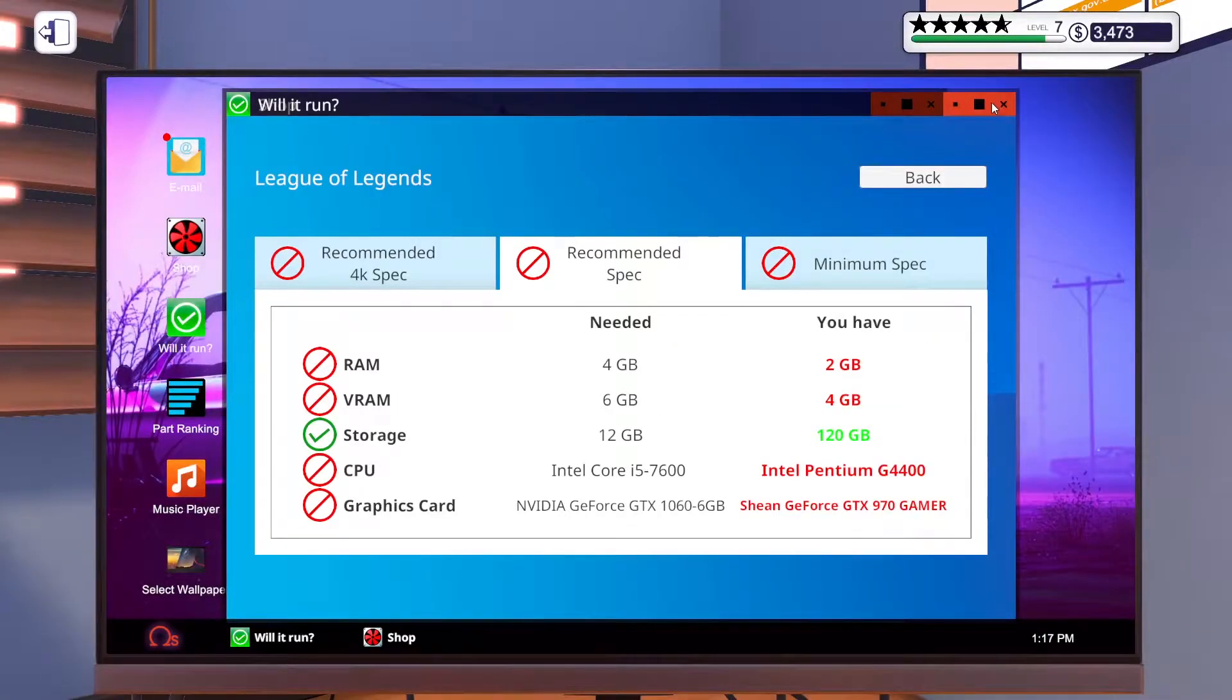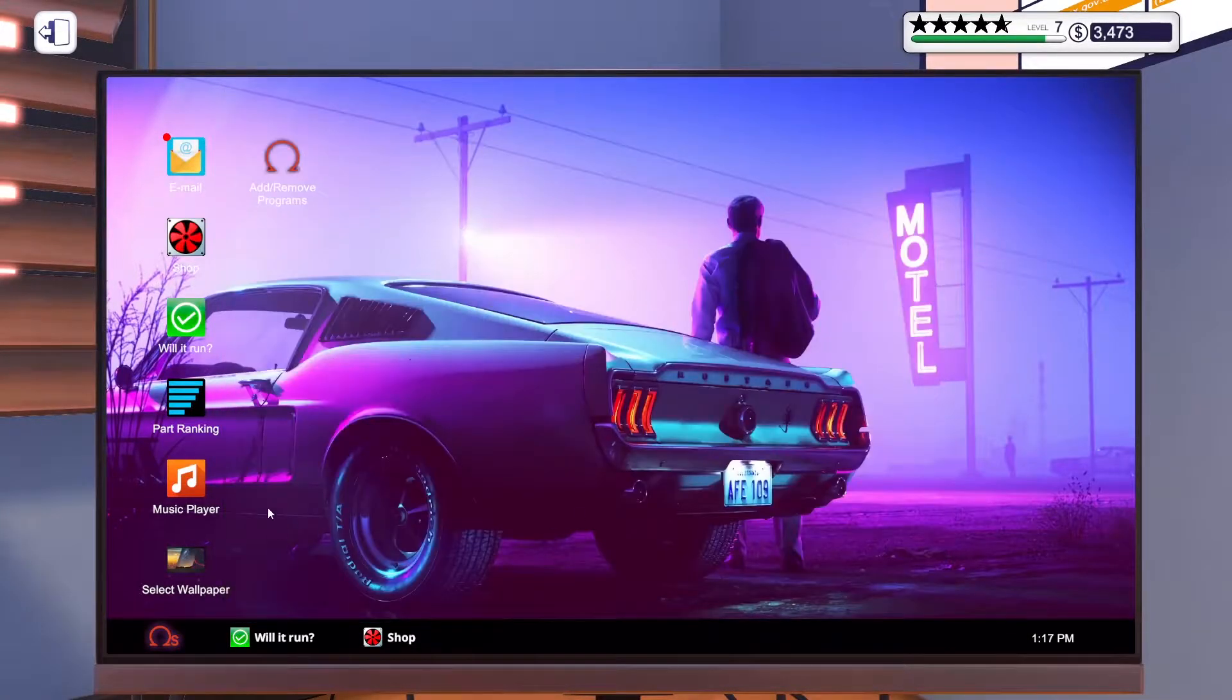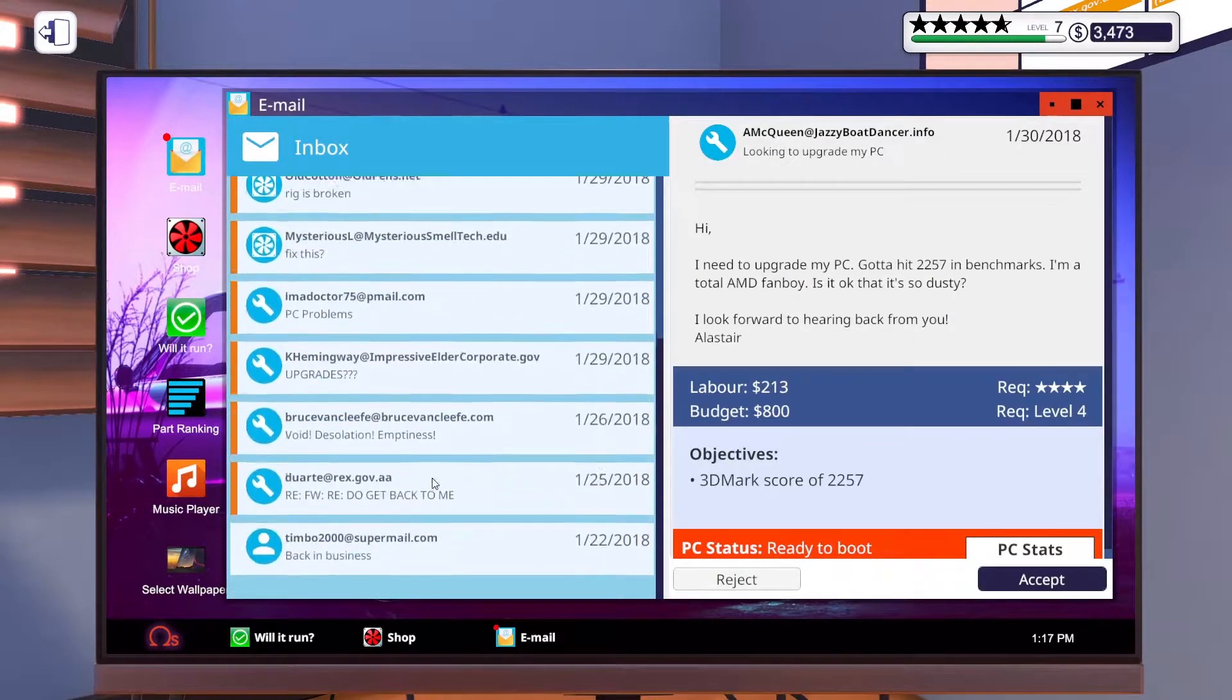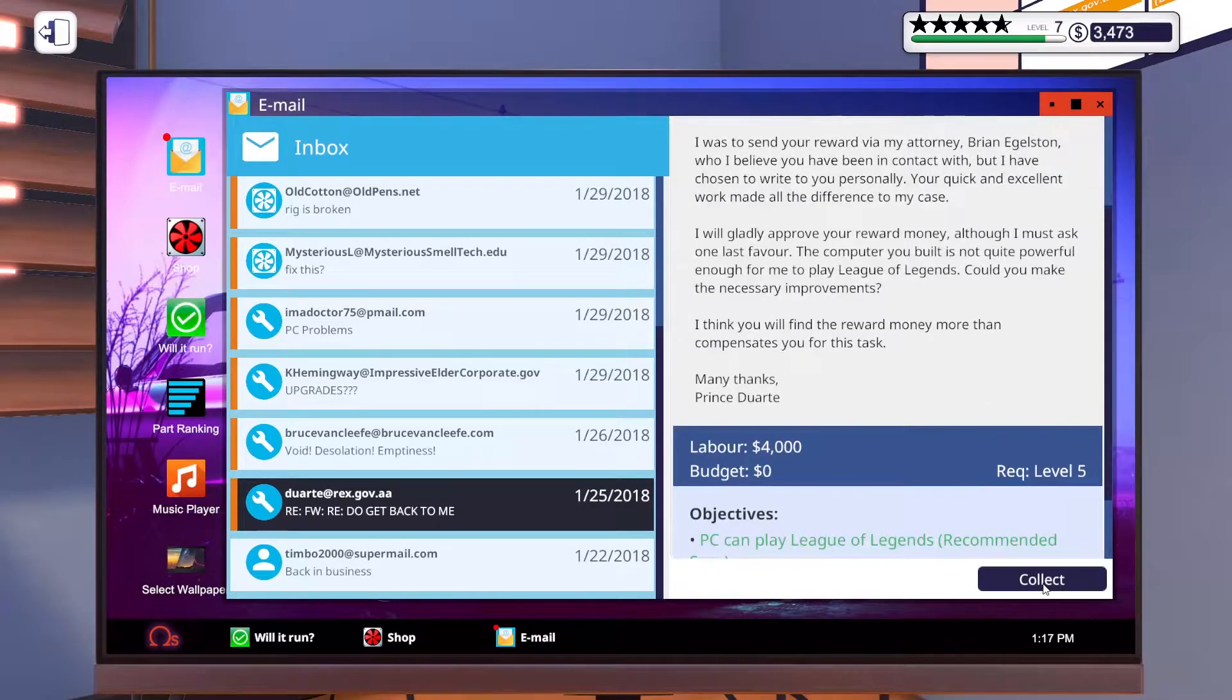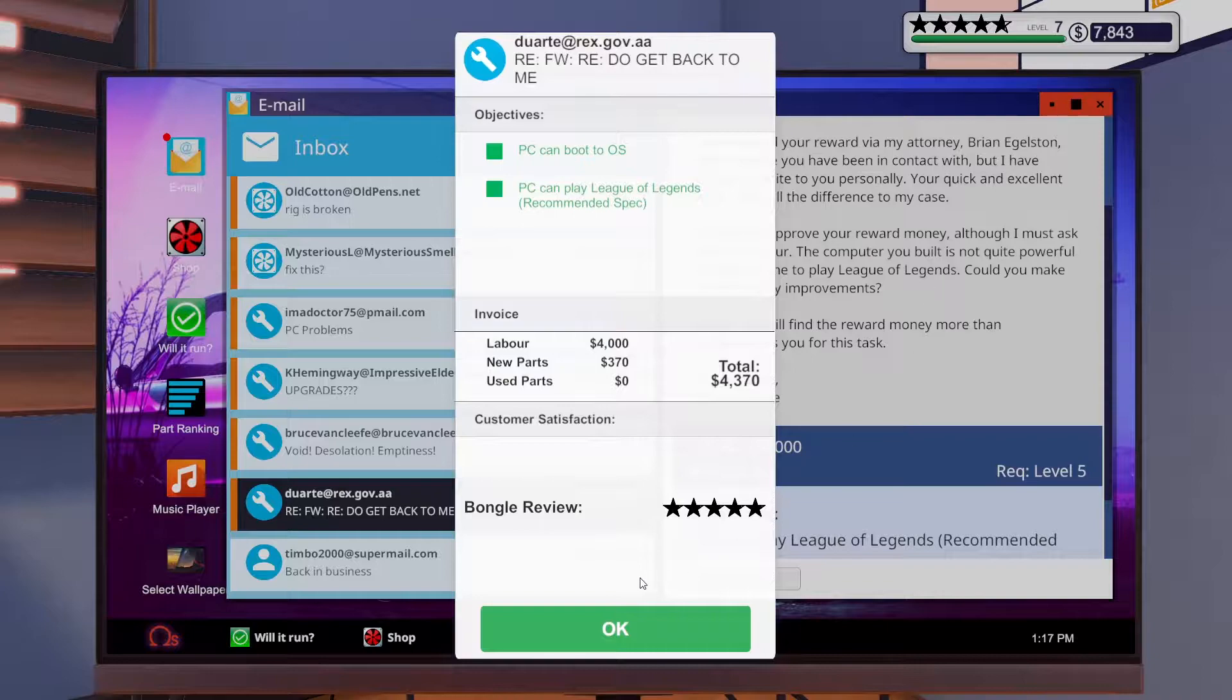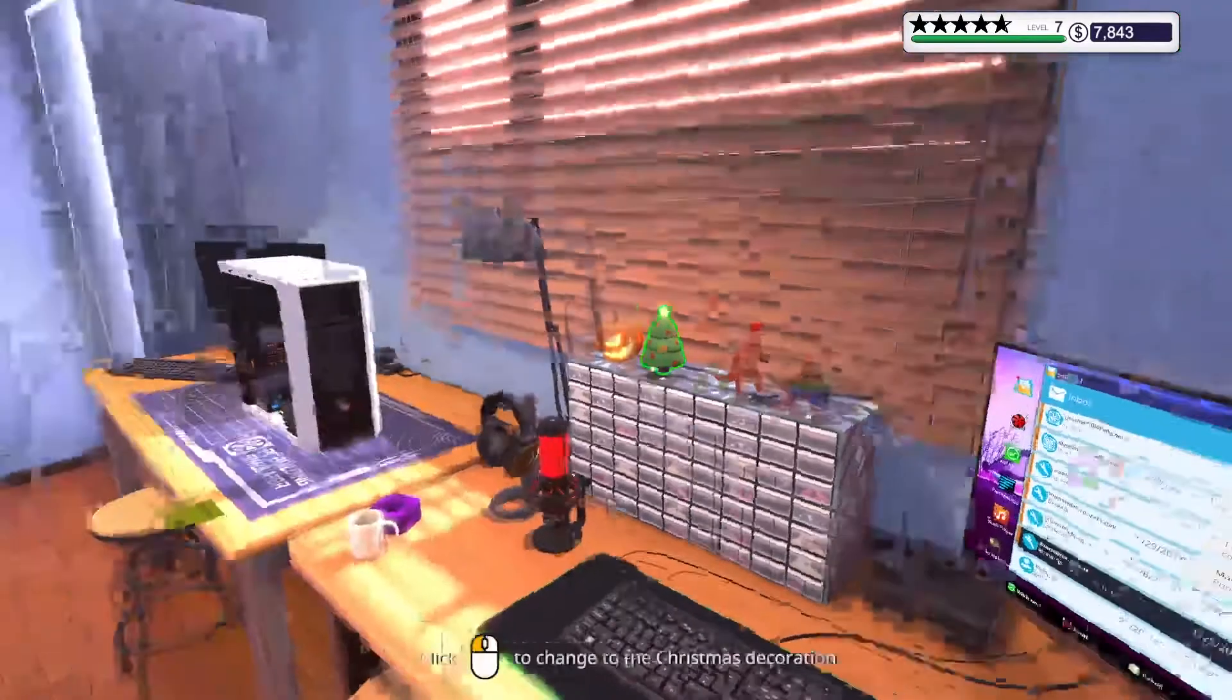Be able to call that one done. So, we'll minimize those. Go ahead and open our email. Be able to tell them they're just ready, so we did get the $4,000 from them, which is nice. We're sitting at almost $8,000 now. Five-star review on Bongo.